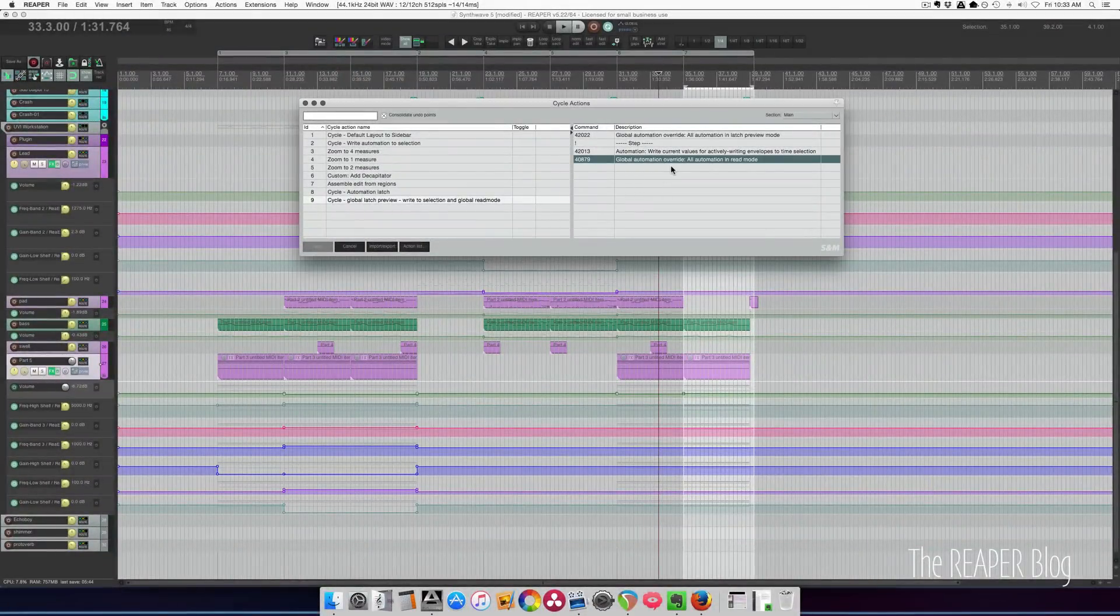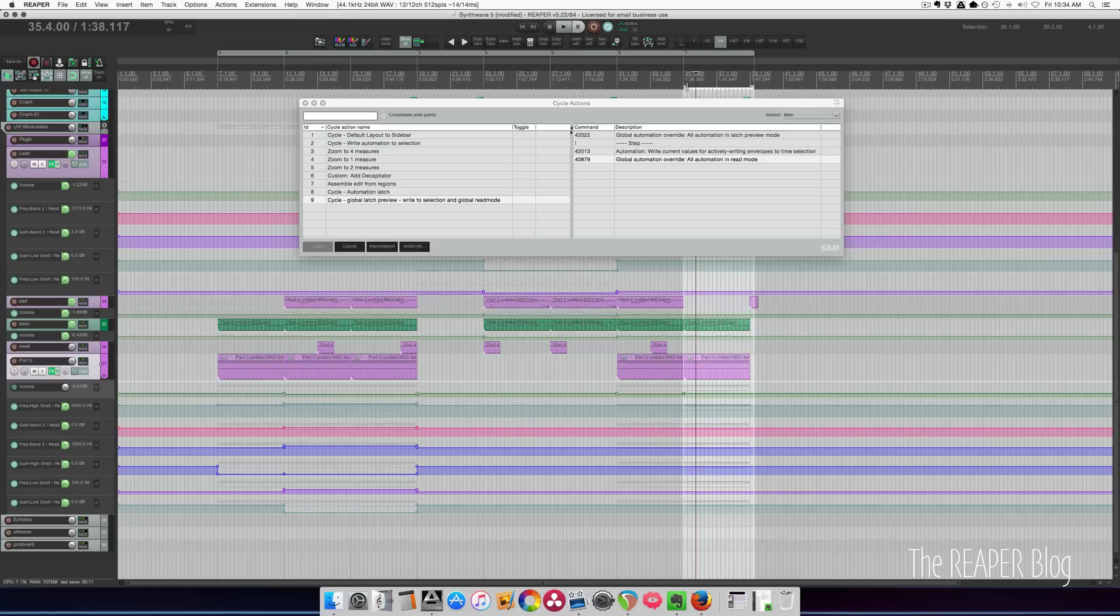And then finally the last step of the cycle action is to set all the tracks to read mode. So before we had this preview automation mode, I didn't think that I would need it.